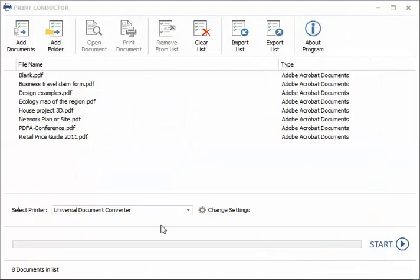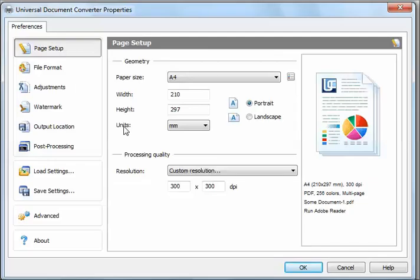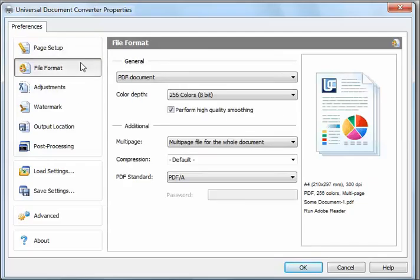Select Universal Document Converter from the list of printers. Click Change Settings. Click File Format and select JPEG Image.